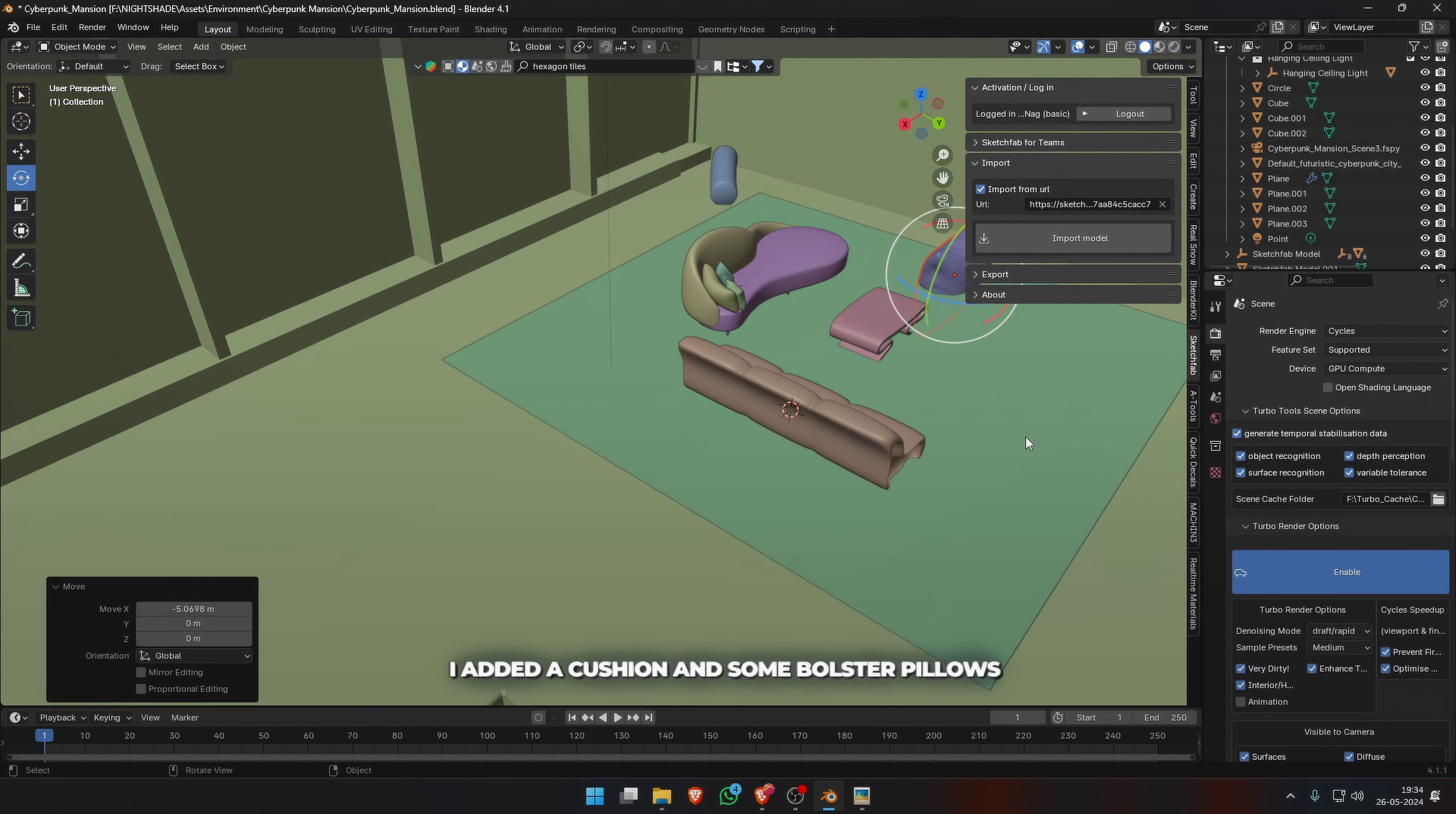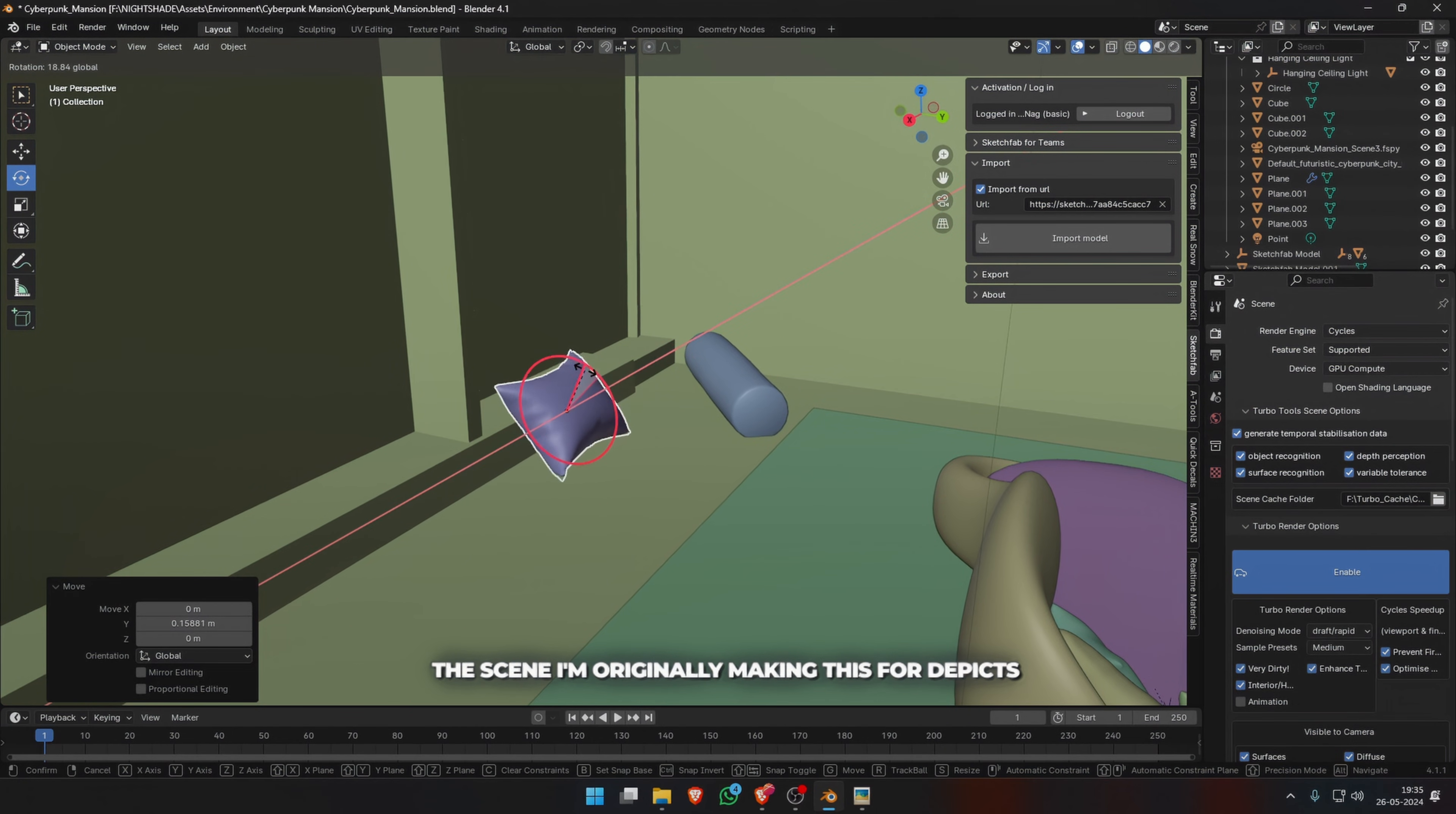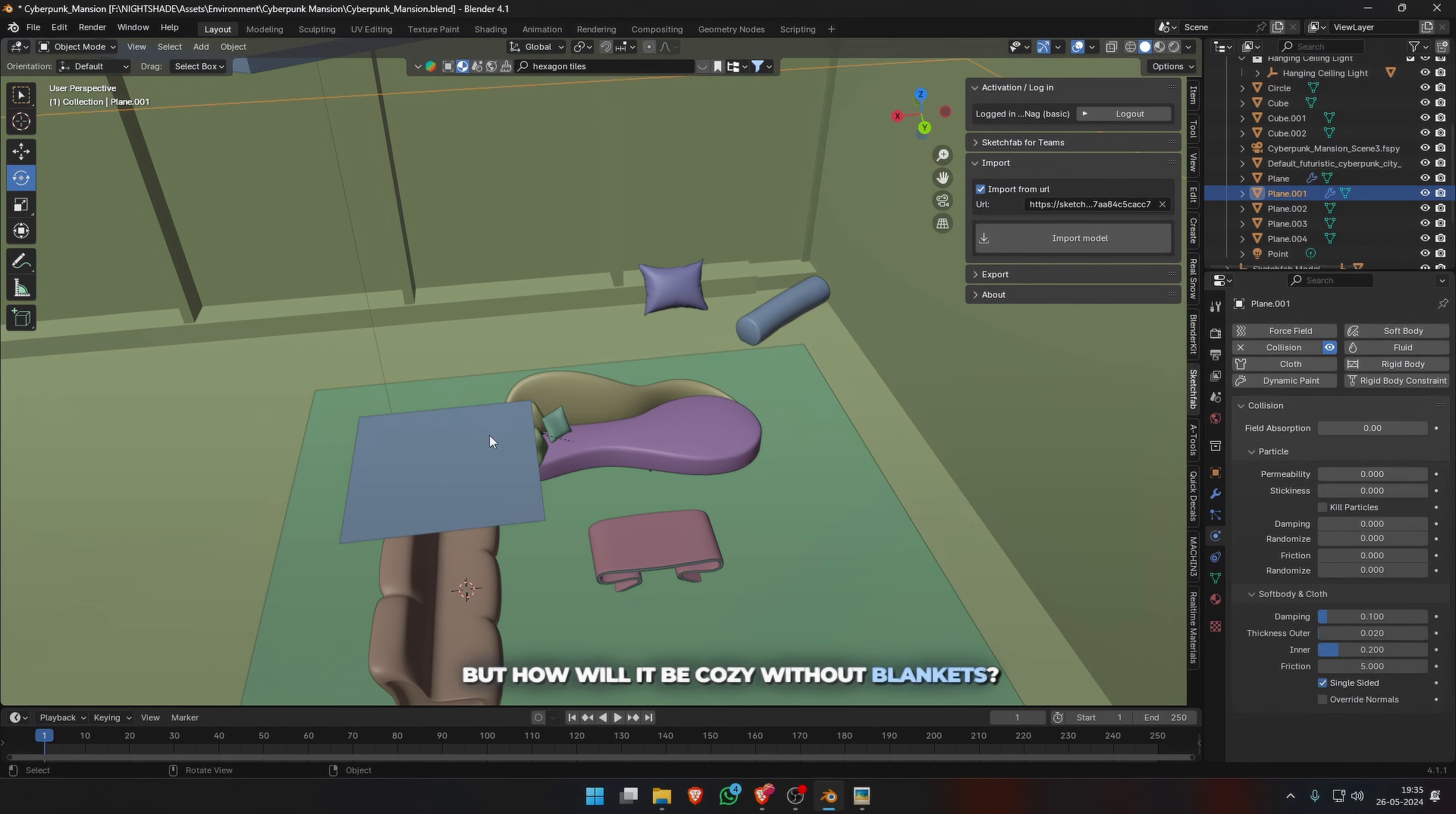After that, I added a cushion and some bolster pillows to make a cozy sitting corner on the floor. The scene I'm originally making this for depicts a party after hours, so that makes sense. But how will it be cozy without blankets?